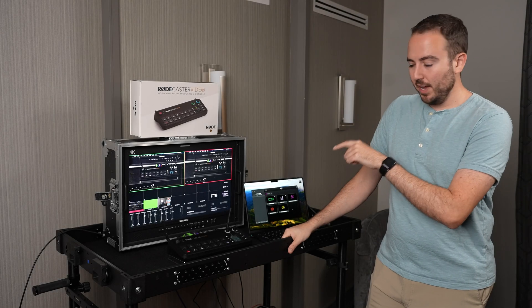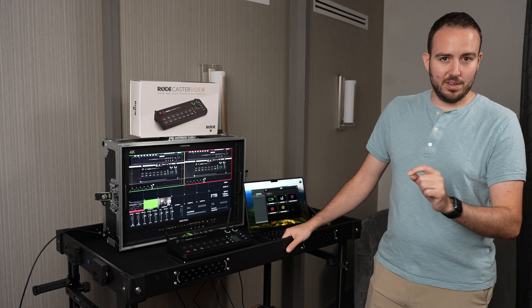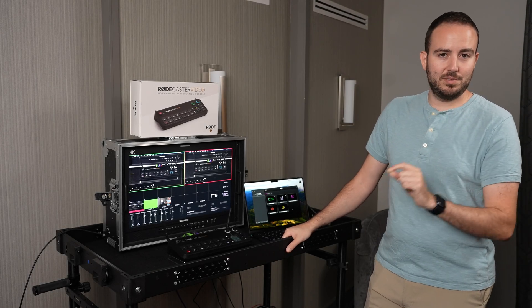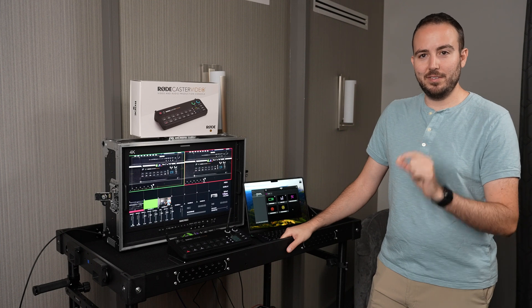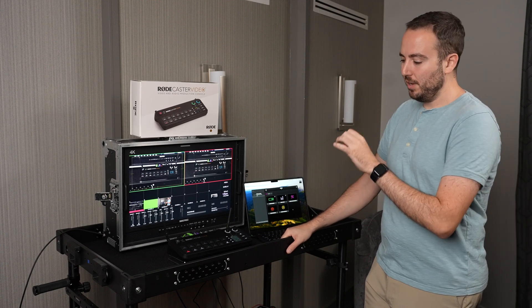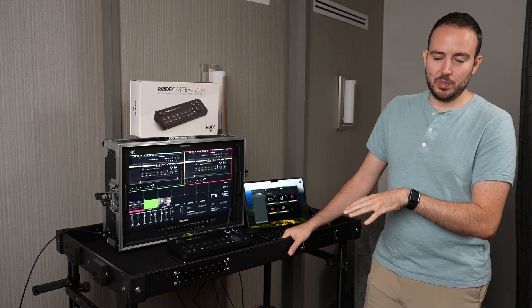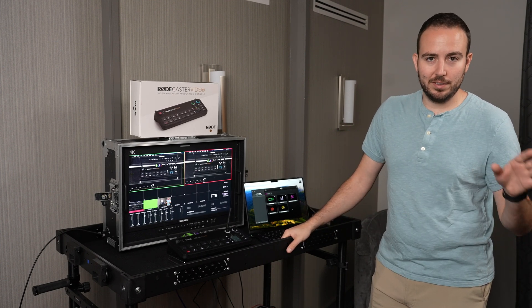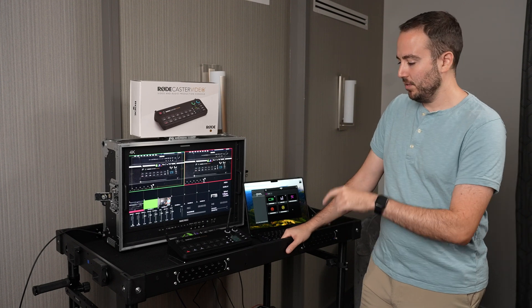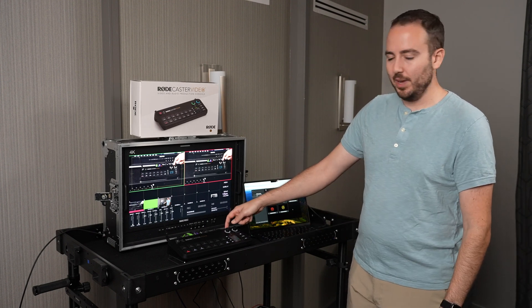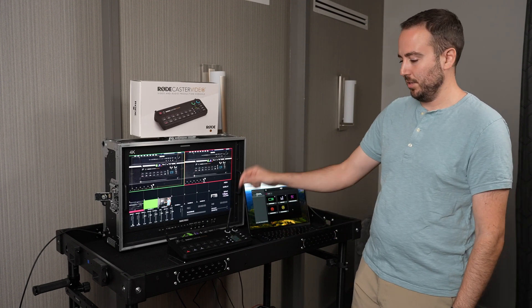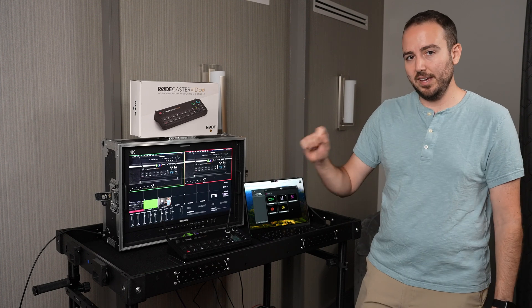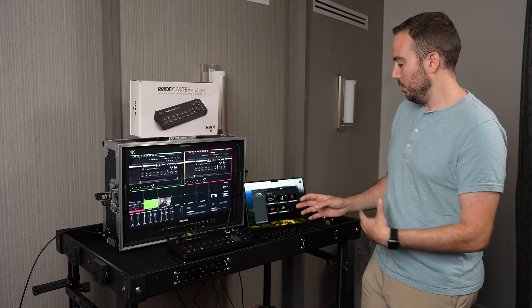So I'm back with the Rodecaster Video, and in this video I wanted to talk all about graphics and video playback. One of the big advantages of this livestream switcher over other switchers is that the files are saved internally to a microSD card that I've inserted into the slot in the back of the switcher.